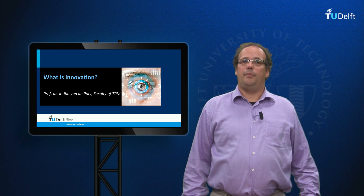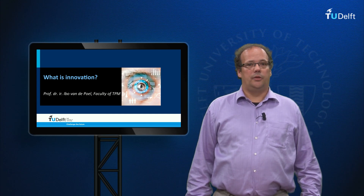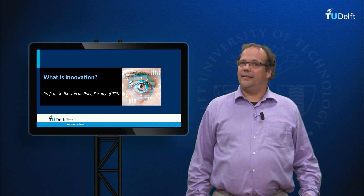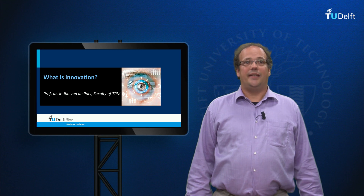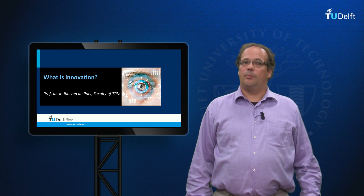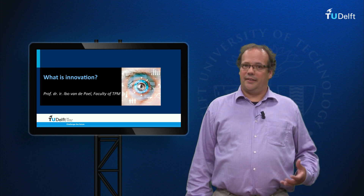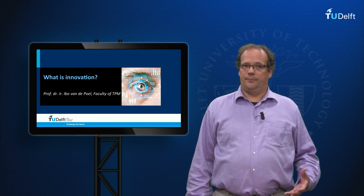Welcome. My name is Ibo van der Poel, professor in Ethics and Technology. Today's lecture is about what is innovation.